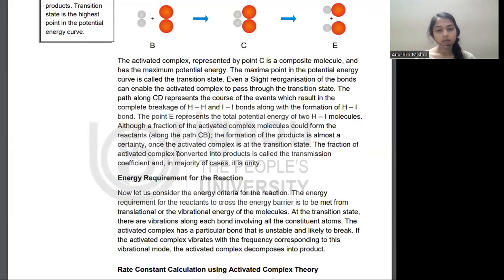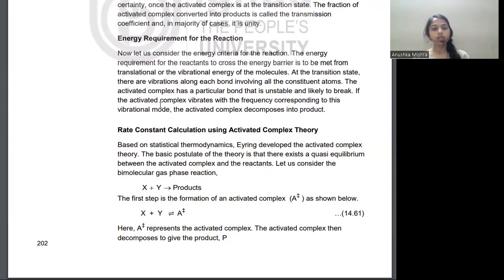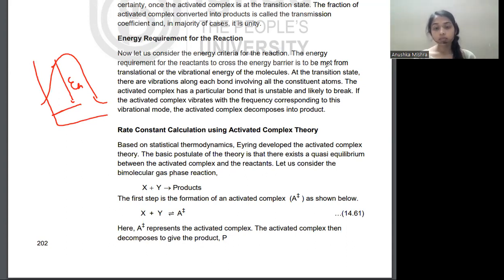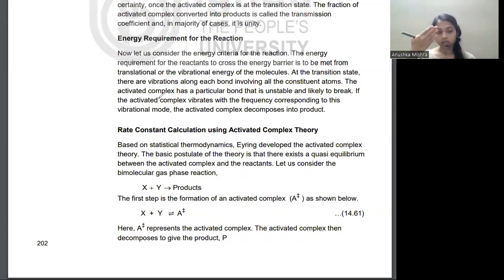The formation of the product is almost certain once the transition state is passed. The fraction of the activated complex which is converted to product is called the transmission coefficient. The energy requirement for the reactants is to cross the activation energy barrier. The energy for crossing this barrier comes from the vibrational and translational energy of the molecules. The difference in energy between the activated complex and the reactants is the activation energy.